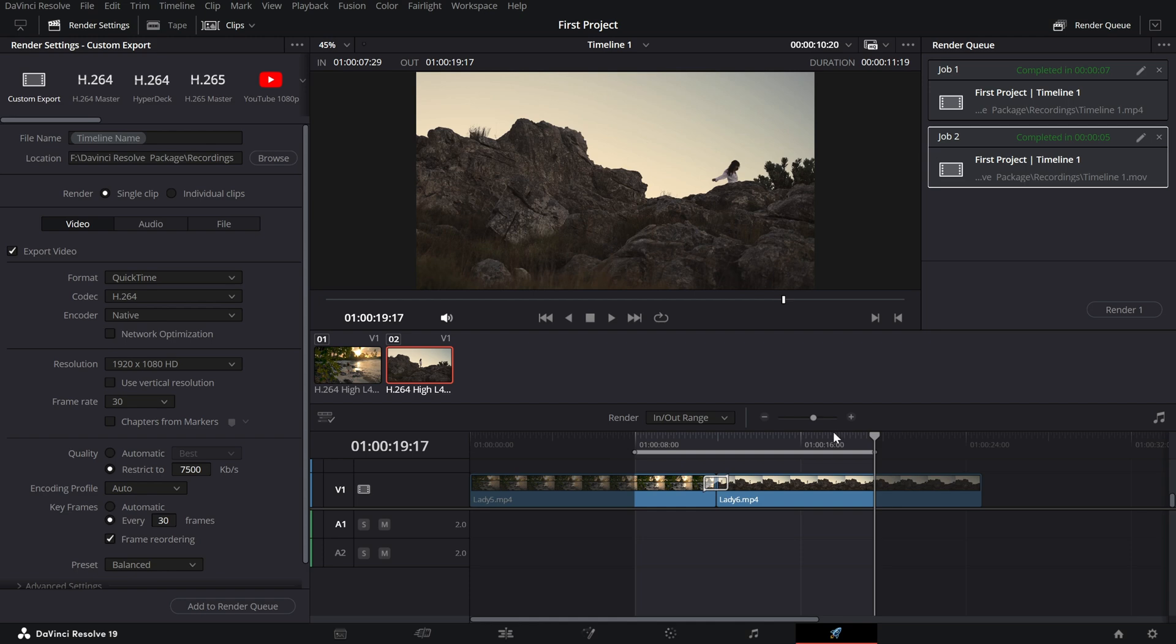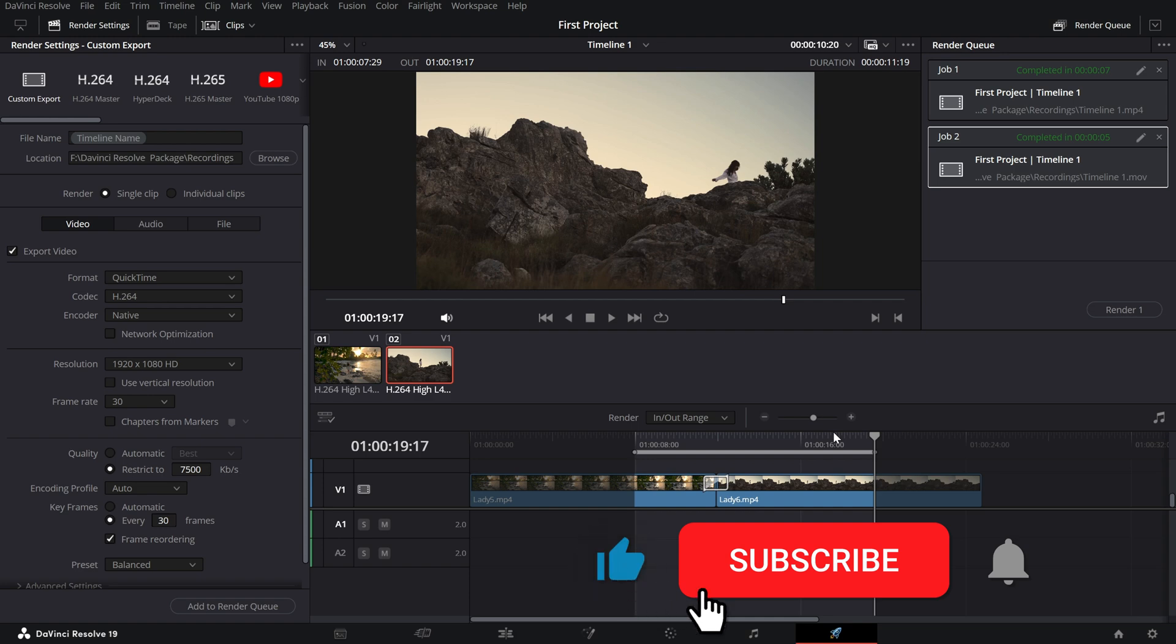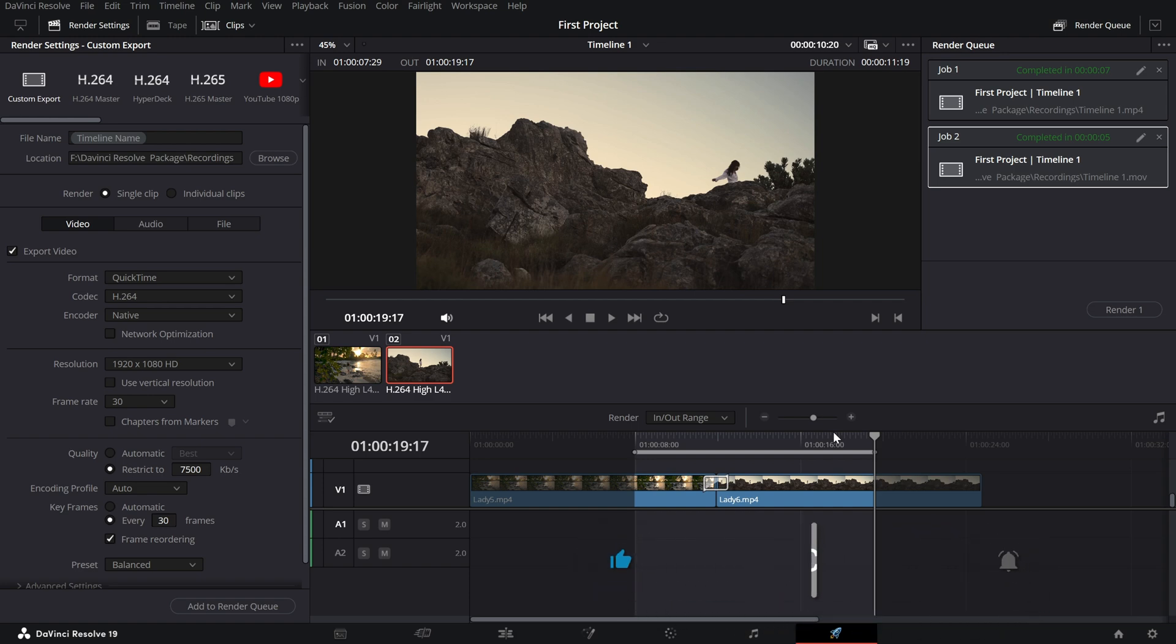If you found this tutorial helpful, don't forget to like, subscribe and hit the bell icon for more DaVinci Resolve tips.